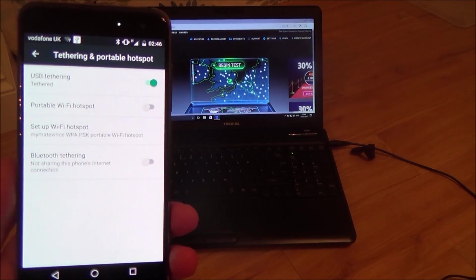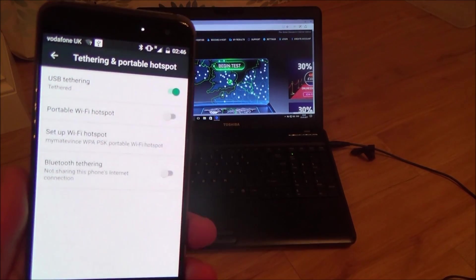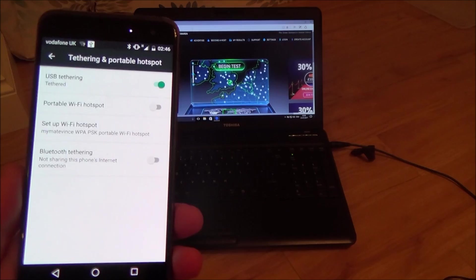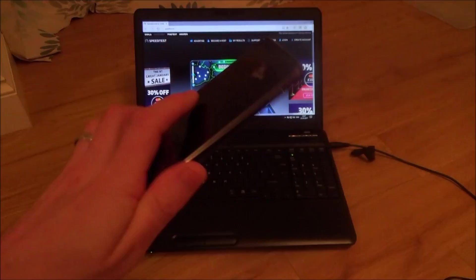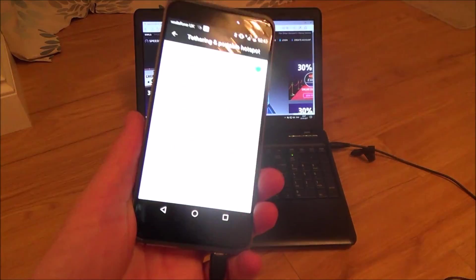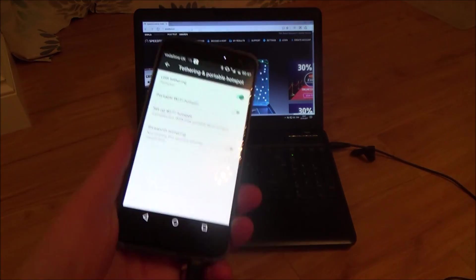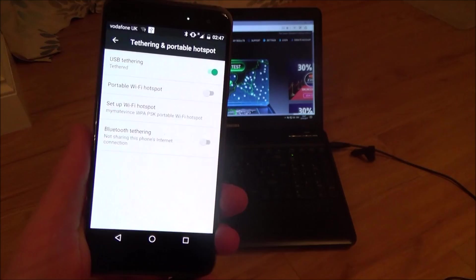Hi there, my name is Vince from MyMateVince.com and in this video today we're going to be doing various speed tests when we have our phone connected to our laptop.